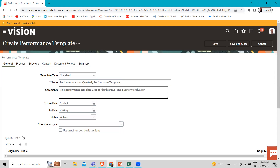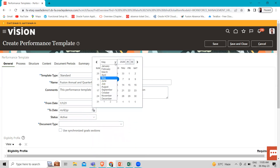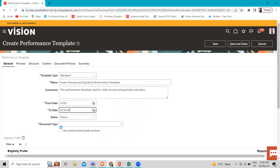Now we have to fill in the from date and to date. The from date must be the same or later than, and the to date the same as or earlier than, the from and to date ranges of the performance document type, process flow roles, and sections used in the template. So the from date is 1st January 2021 and the to date is 31st December. Leave the status as Active.